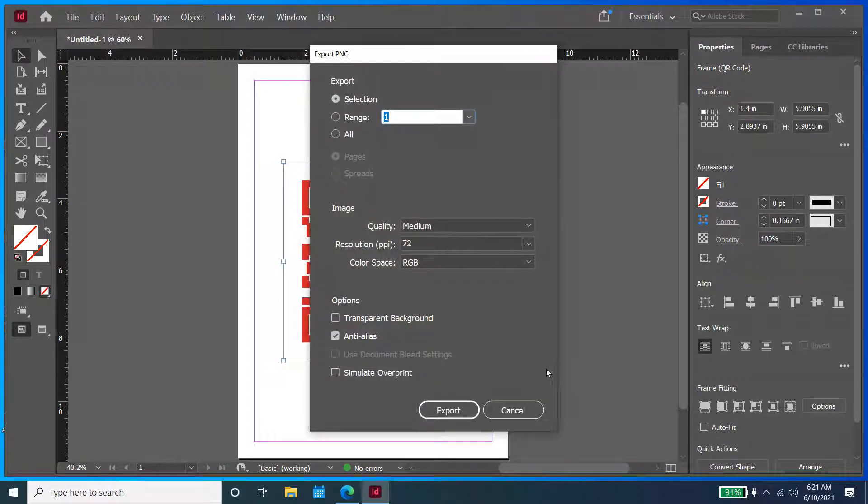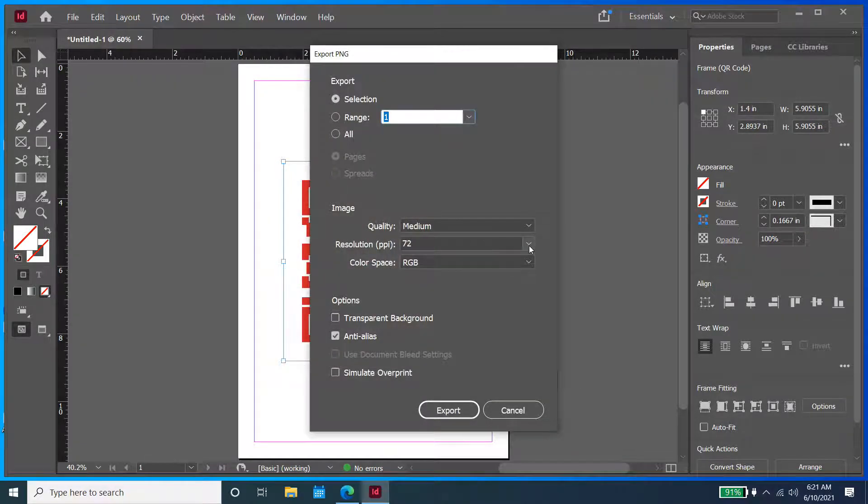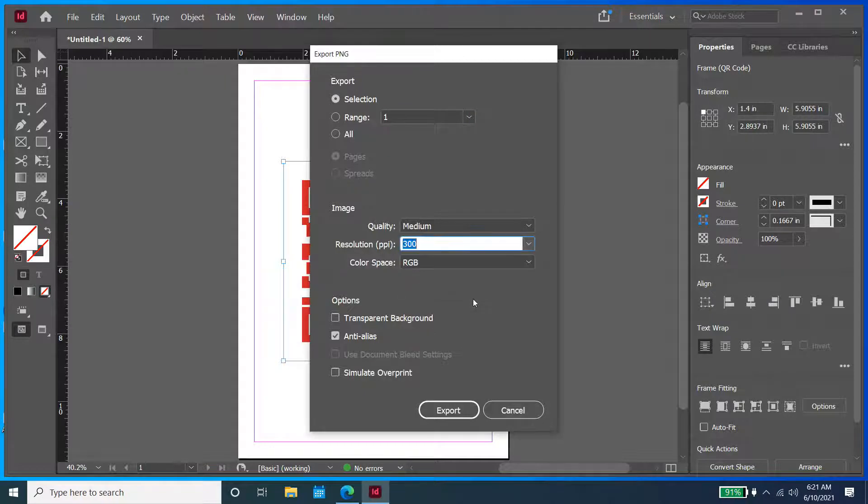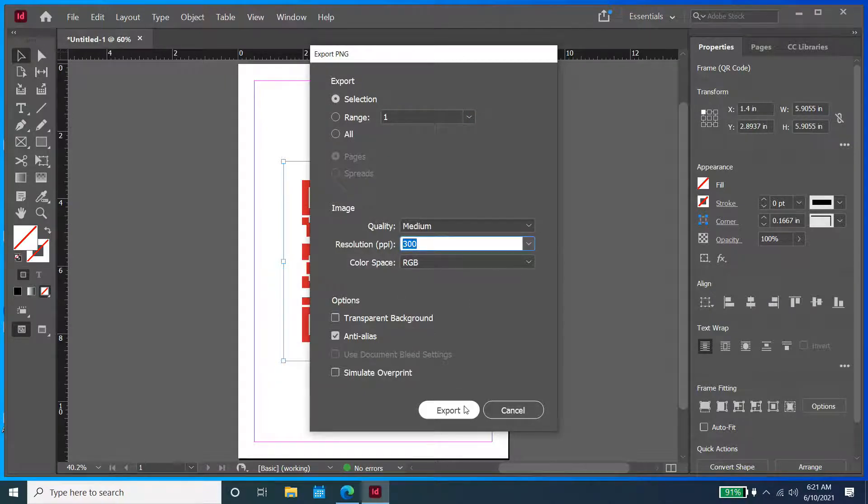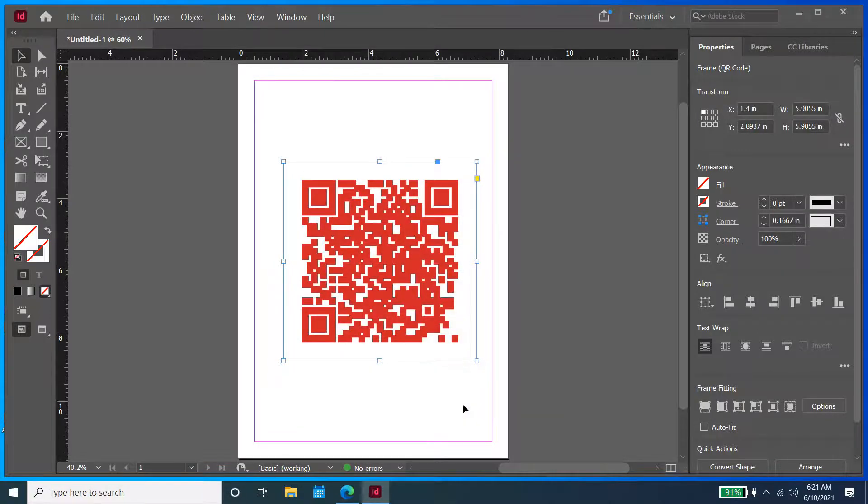In terms of the settings here, I'm just going to change it to 300 resolution. It doesn't really matter what resolution you use, but in this case, I'm going to go with 300.